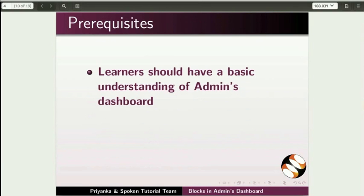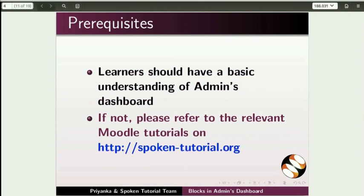Learners of this tutorial should have basic knowledge of the admin's dashboard. If not, please refer to the relevant Moodle tutorials on this website.